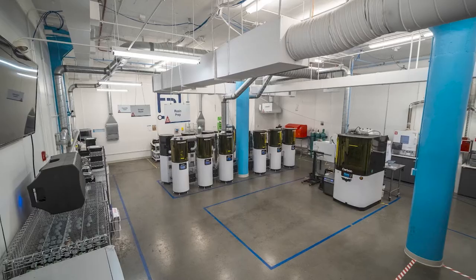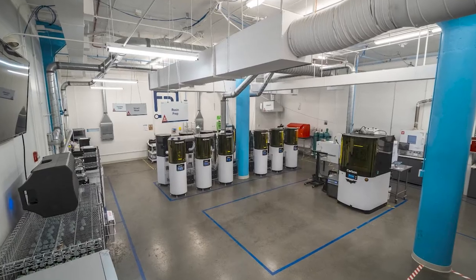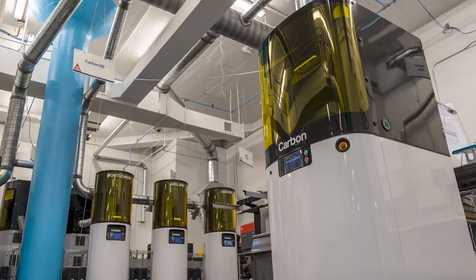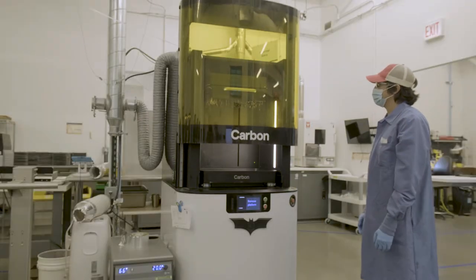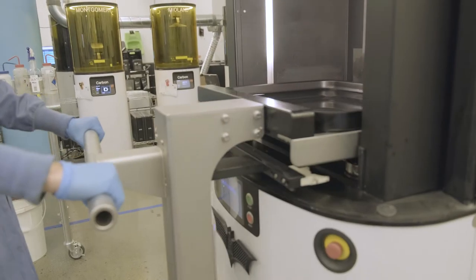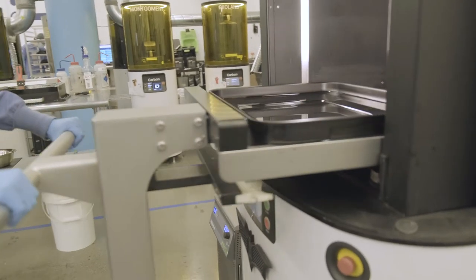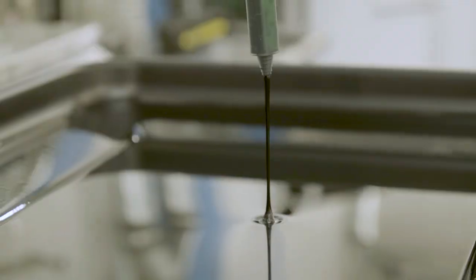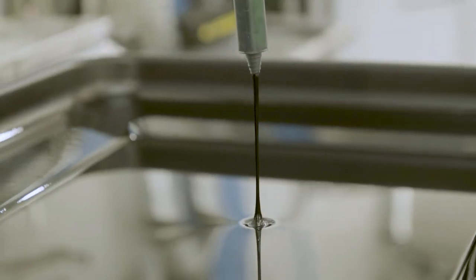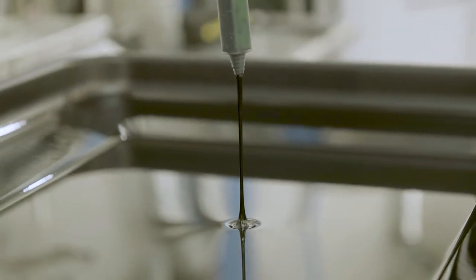Fast Radius is a full-service manufacturing partner focused on bringing new innovative solutions to our customers. Since 2017, we've had Carbon's digital light synthesis technology in-house, which has enabled us to build a strong partnership with Carbon, as well as a highly capable and repeatable process for producing parts.